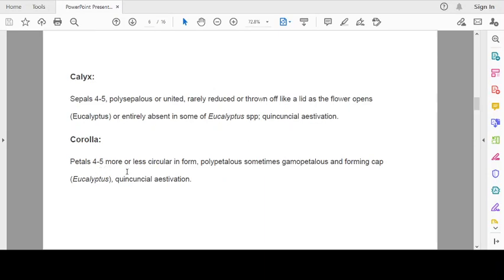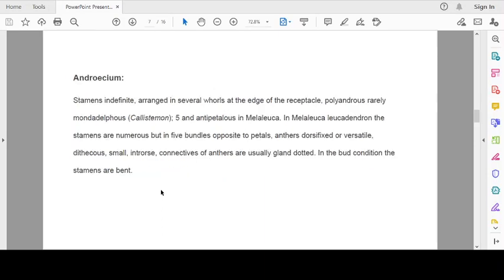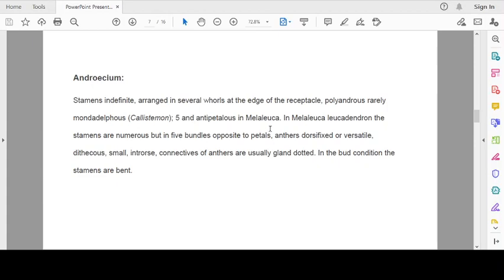Corolla: petals 4 to 5, more or less circular in form. Polypetalous, sometimes gamopetalous and forming cap-like in Eucalyptus. Aestivation is imbricate or quincuncial. Androecium: stamens indefinite arranged in several whorls at the edge of the receptacle. Polyandrous, they are free. Rarely monadelphous as in Callistemon. 5, antipetalous in Melaleuca. In Melaleuca leucadendron, the stamens are numerous but in 5 bundles opposite to petals.